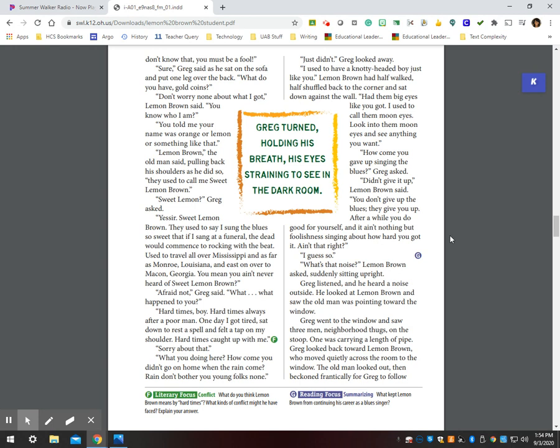Sweet Lemon? Greg asked. Yes, sir. Sweet Lemon Brown. They used to say I sang the blues so sweet that if I sang at a funeral, the dead would commence to rocking with the beat. Used to travel all over Mississippi and as far as Monroe, Louisiana and east on over to Macon, Georgia. You mean you ain't never heard of Sweet Lemon Brown? Afraid not, Greg said. What? What happened to you? Hard times, boy. Hard times always after a poor man. One day I got tired, sat down to rest a spell and felt a tap on my shoulder. Hard times caught up with me. Sorry about that.